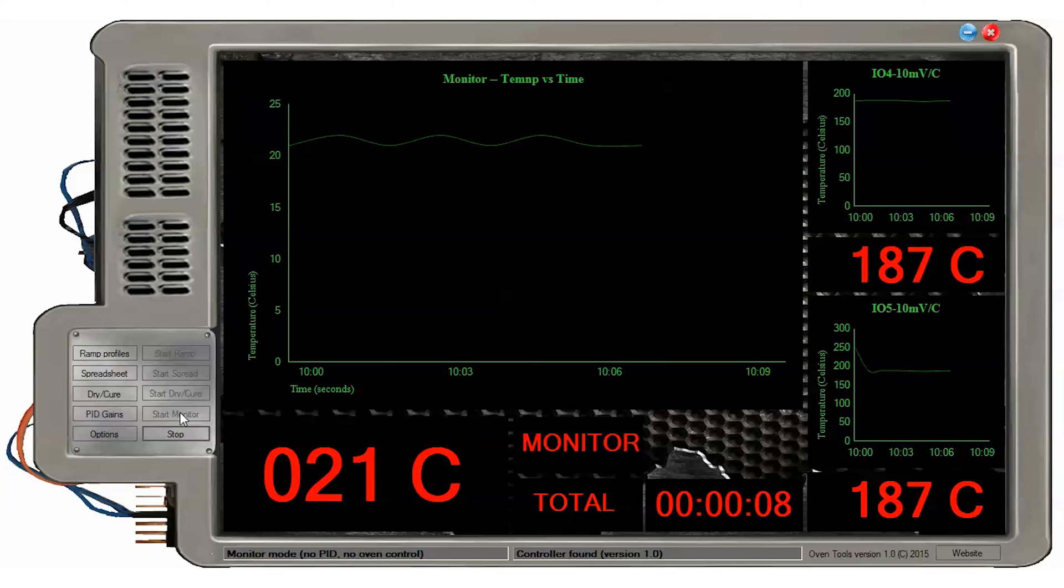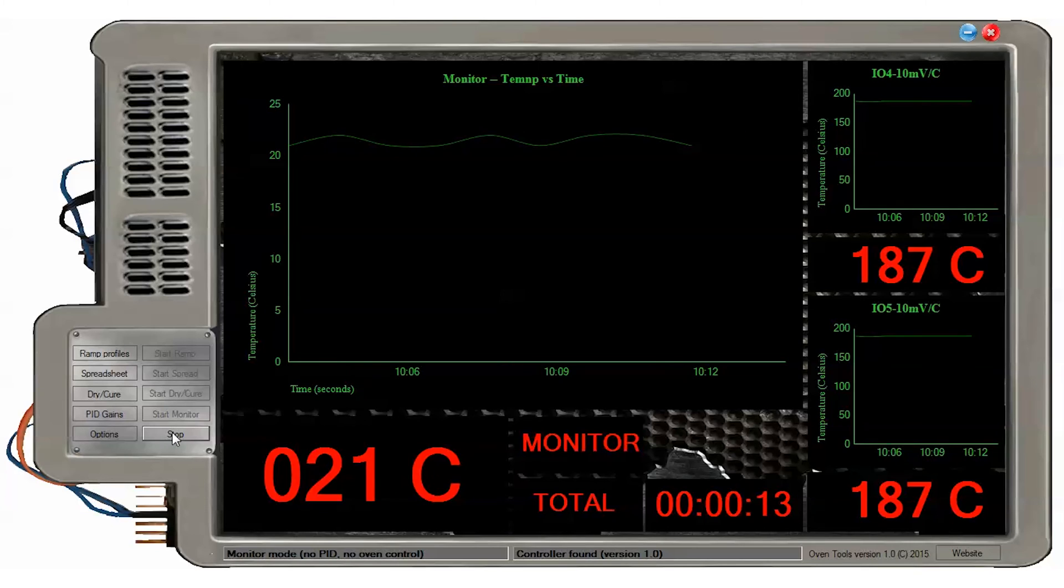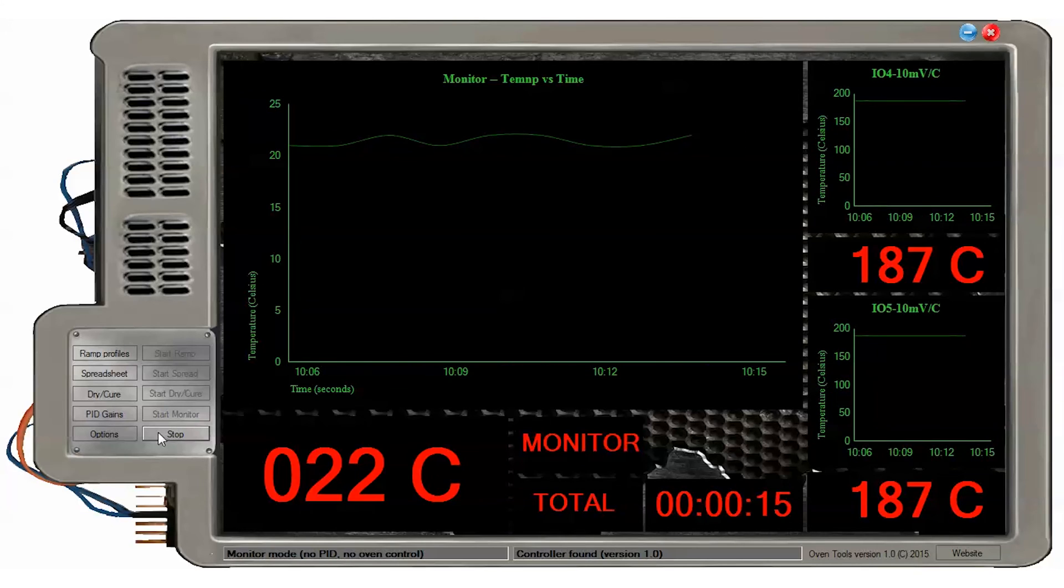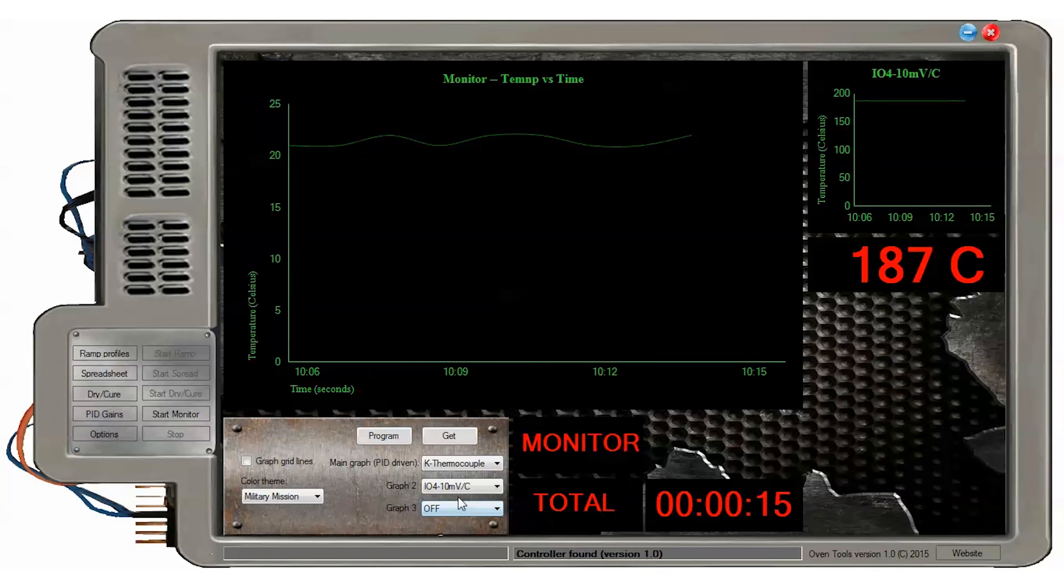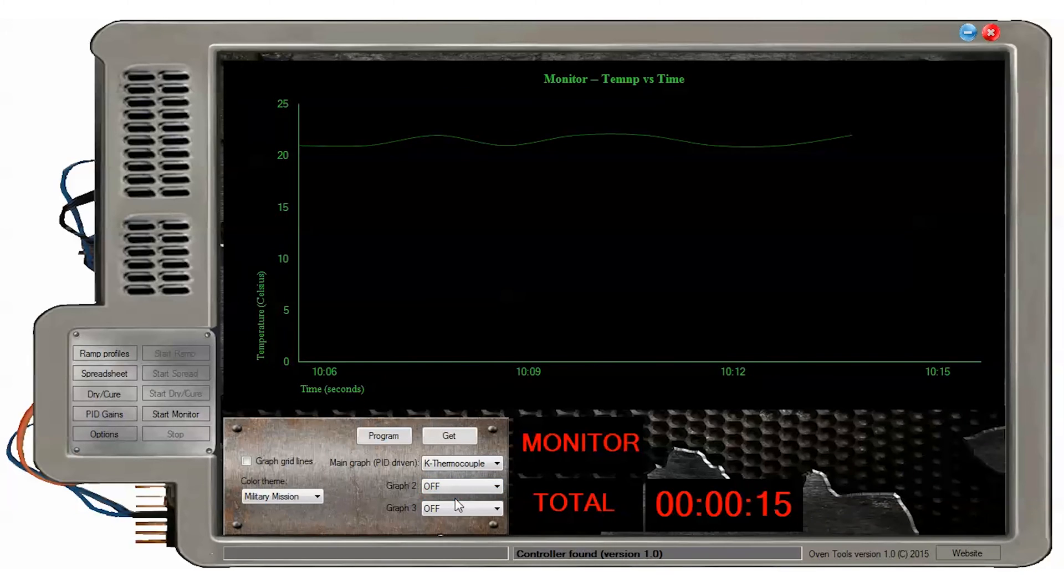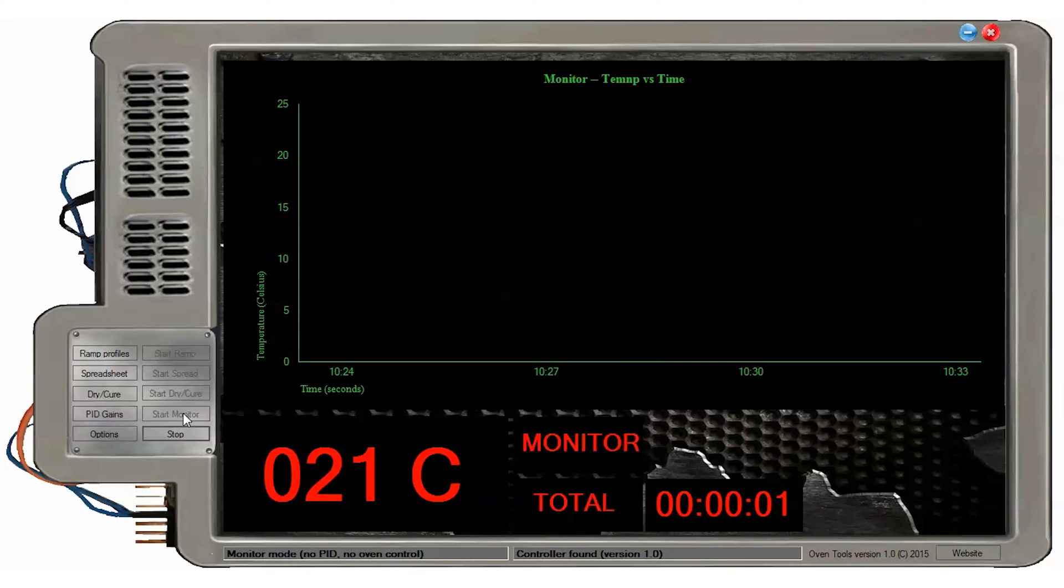To set sensor settings, change the boxes to what you want and press the program button. Then press the get button to get the configuration from the controller. Note that the configuration is loaded automatically from the controller when it is connected to USB into the Windows program.